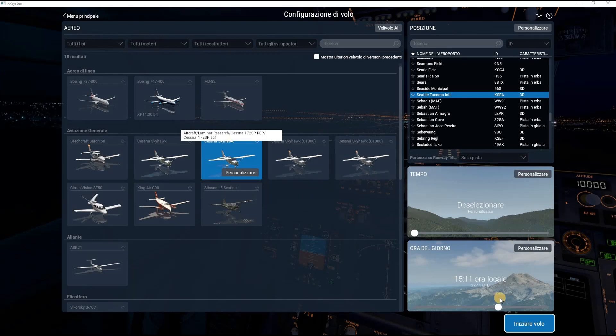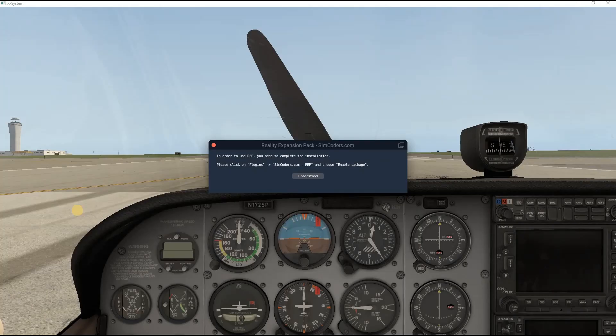Now I click on Start Flight. This is the last step of the installation. Just click Understood.